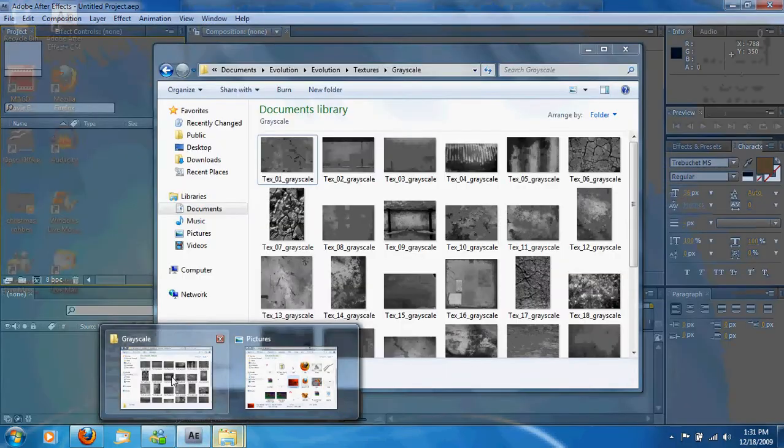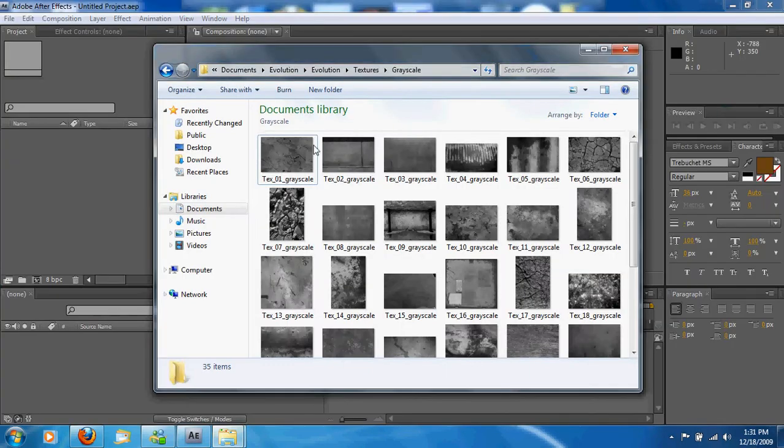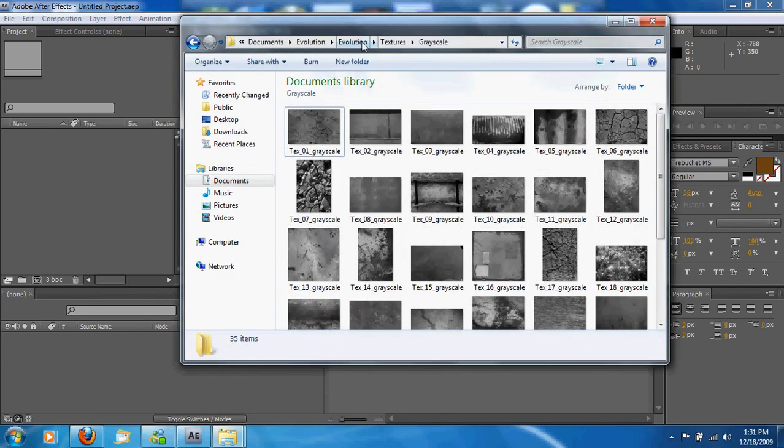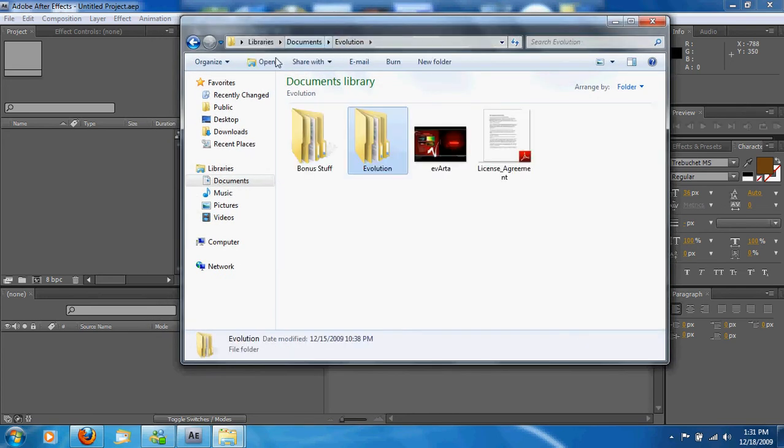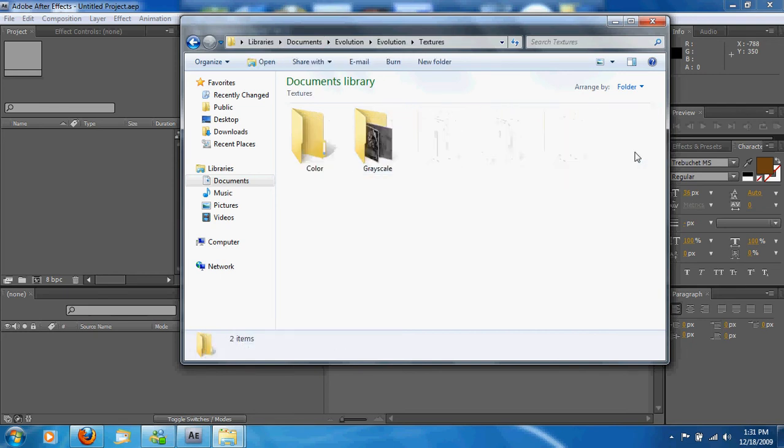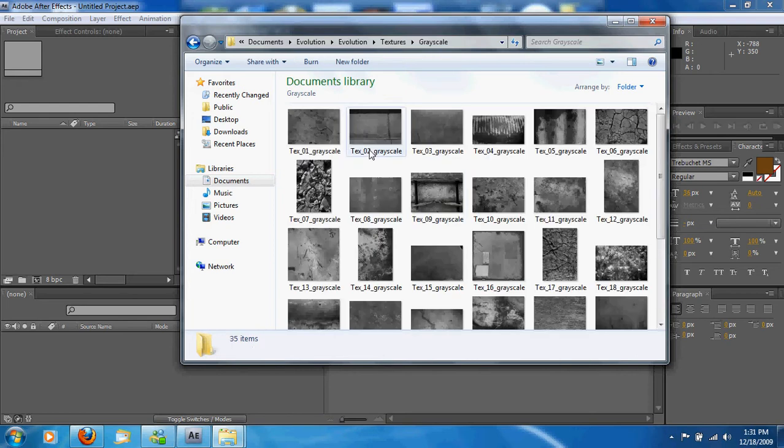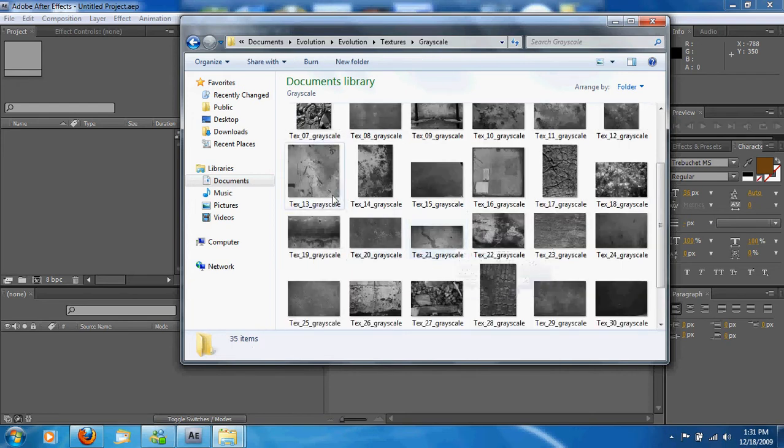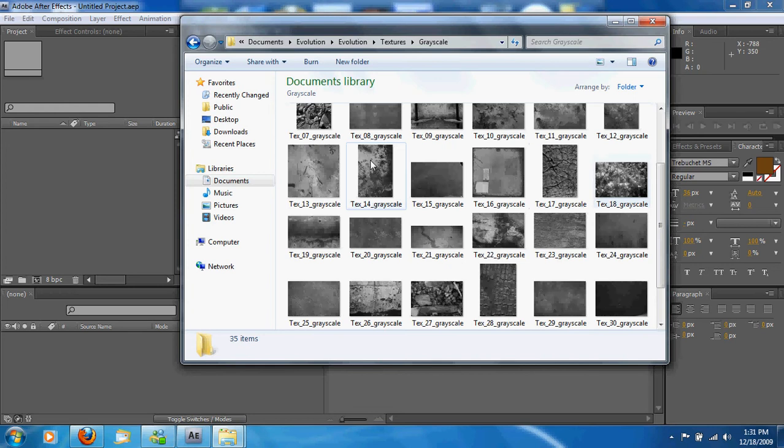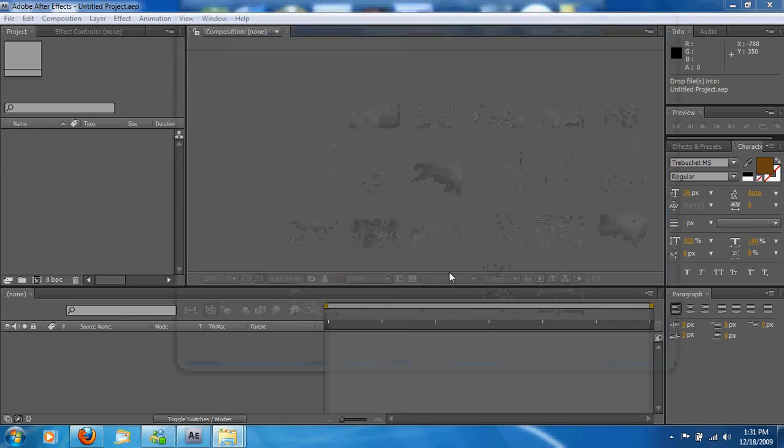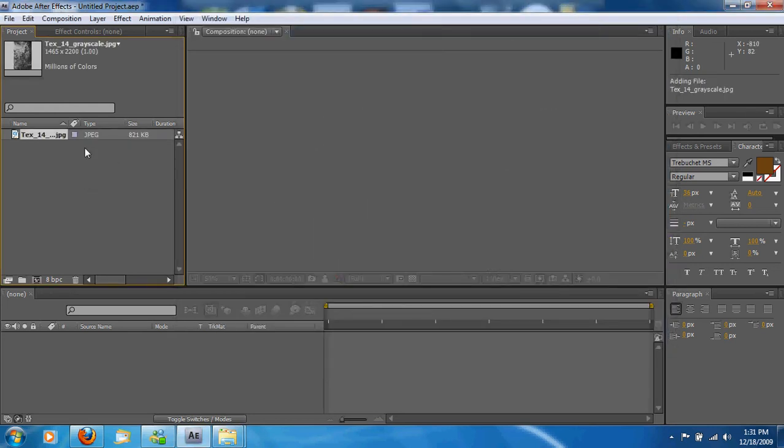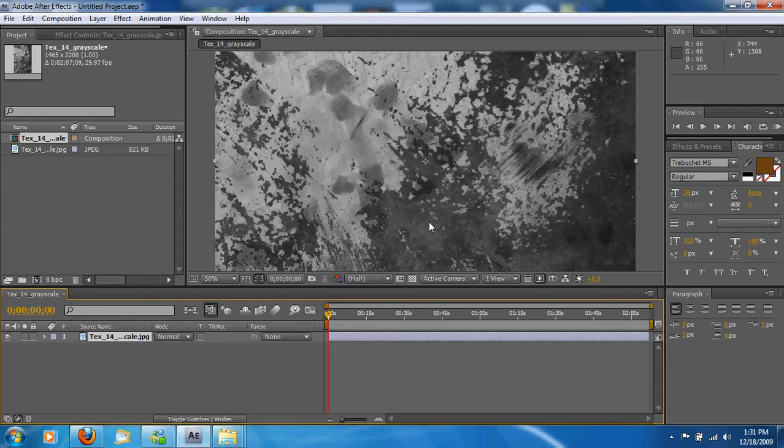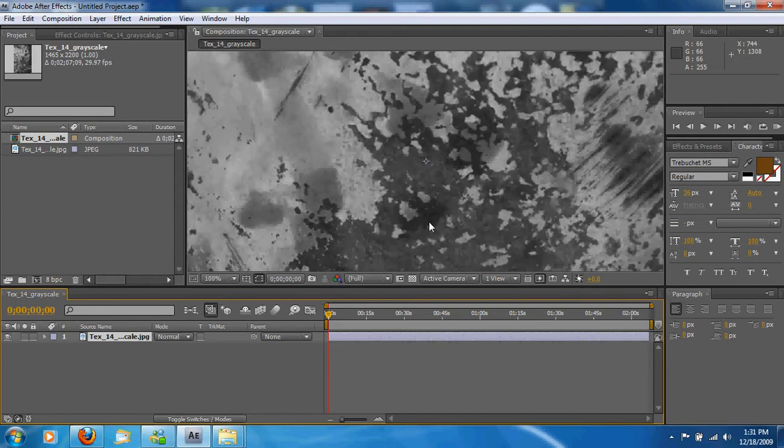Then we're going to go to Evolution. We're going to go into our Textures, Grayscale. And for the Unboxit101 logo, I chose number 14. So just go on ahead and bring that over. Drag it to the timeline. And you'll see what it looks like here.